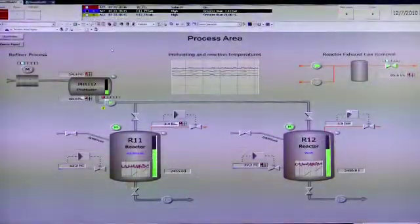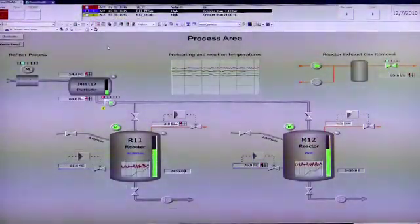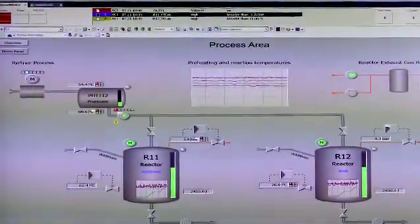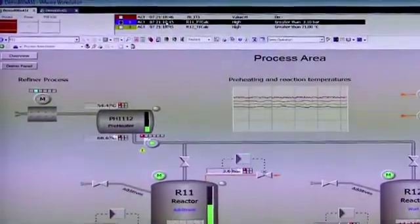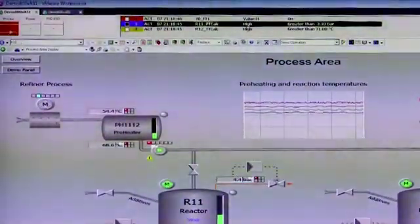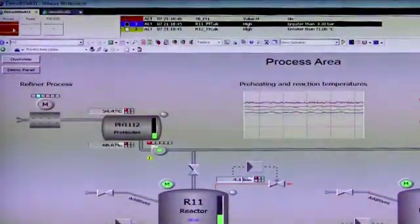So here we have System 800XA's operator workplace. We have an alarm list at the top showing alarms as well as an alarm band showing the highest priority unacknowledged alarms.